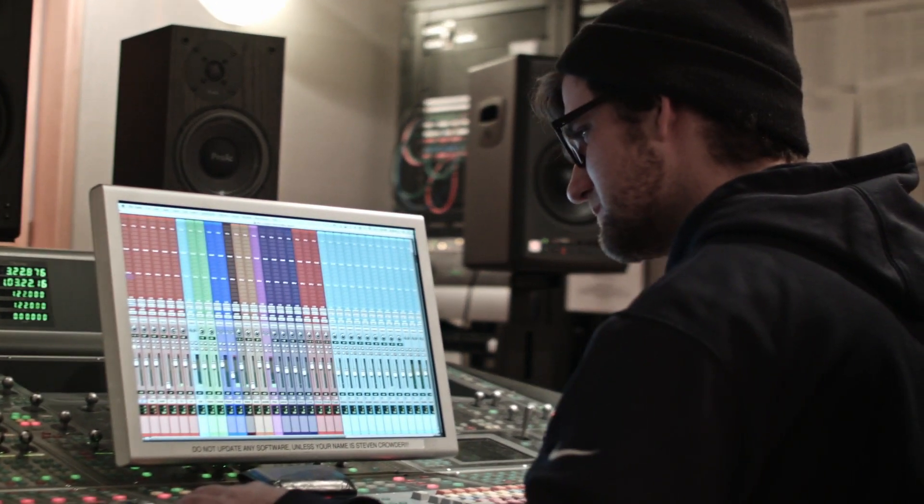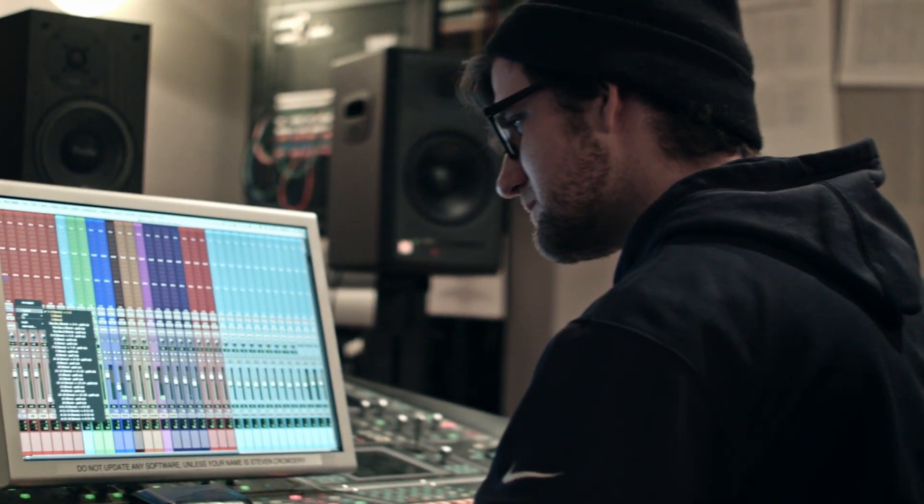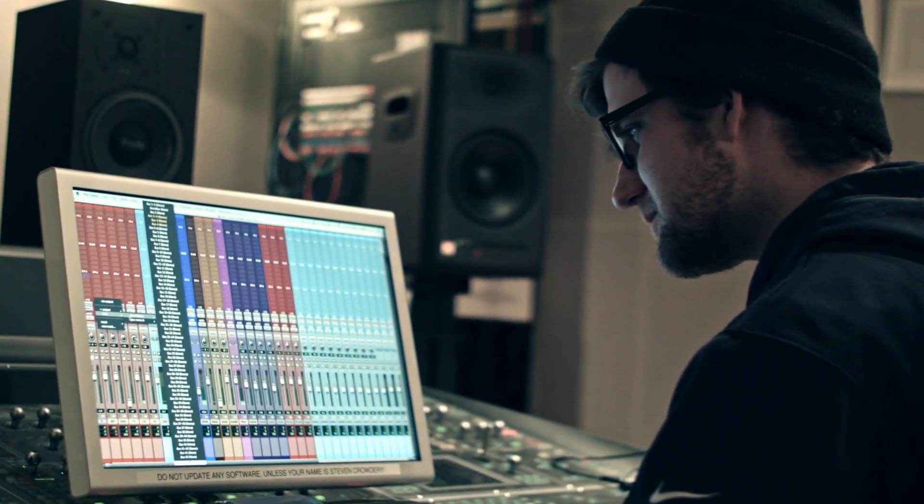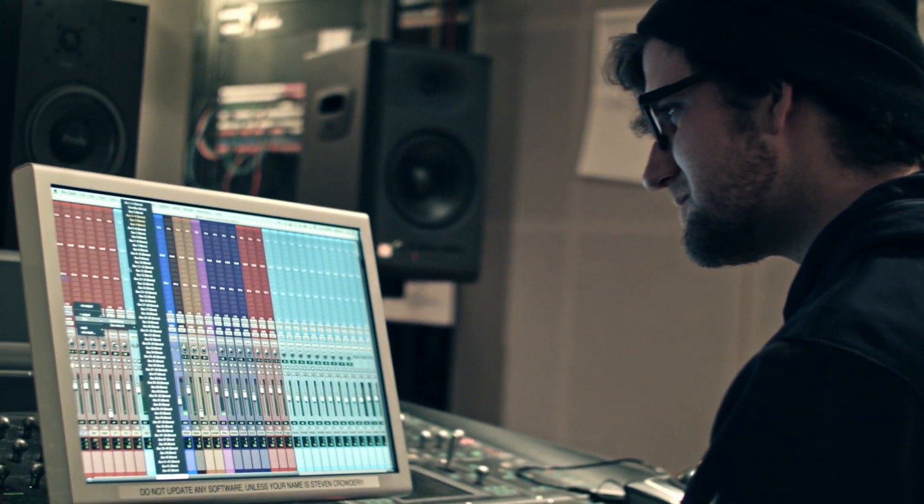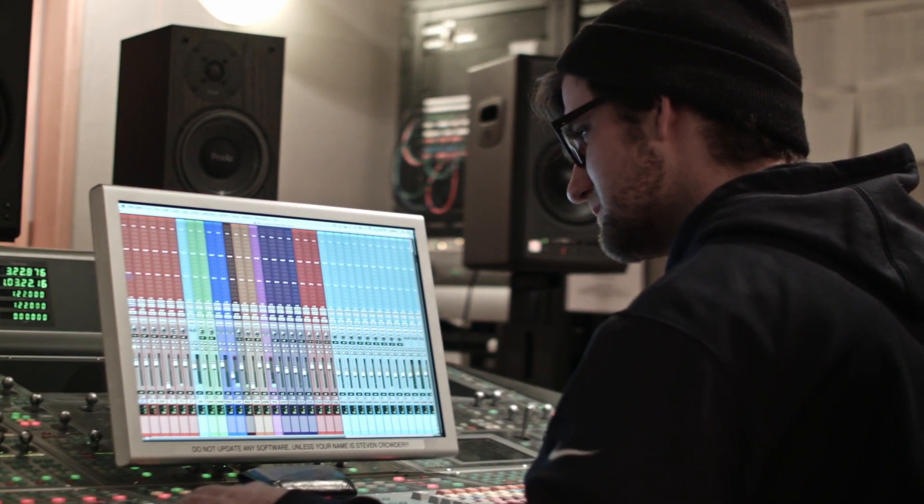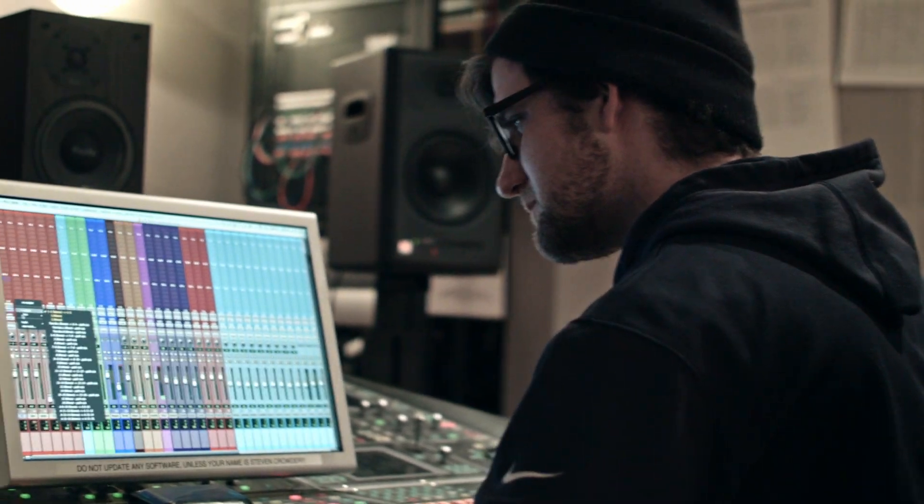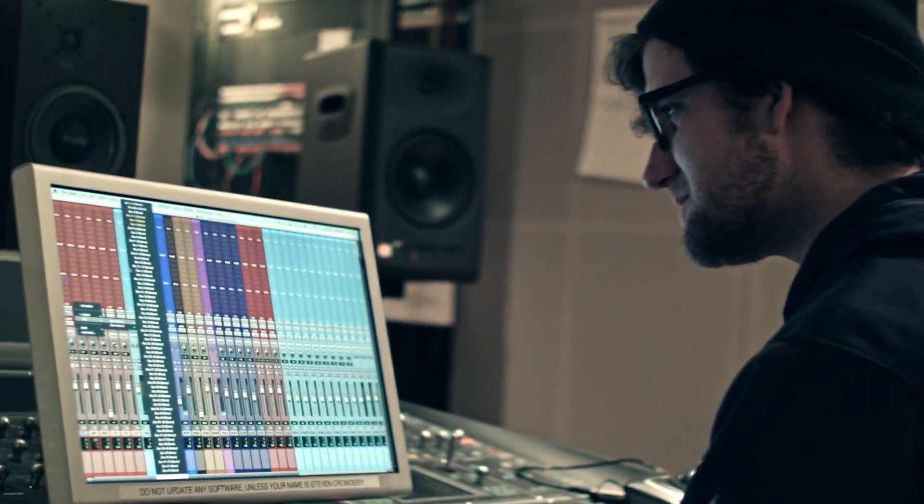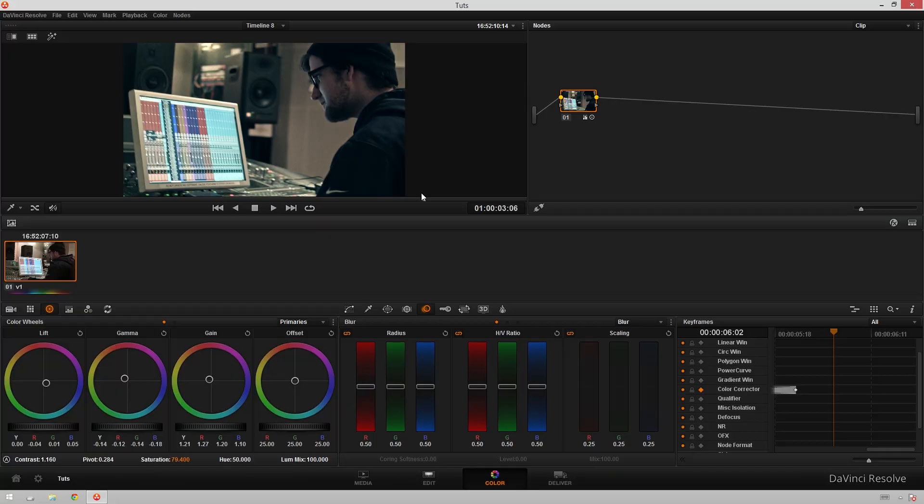And now if we play back, we can see how the grade fades from a sort of warmer, more neutral grade over to our more stylized cinematic grade. And that really helps build the feel of the scene. It's a little bit more of that telling story with color that a lot of people like to say that they do.